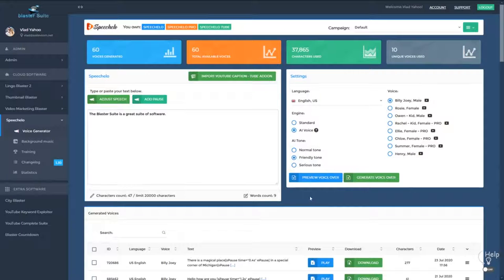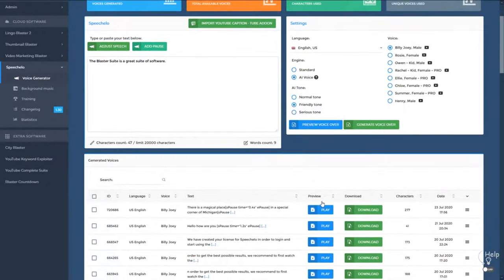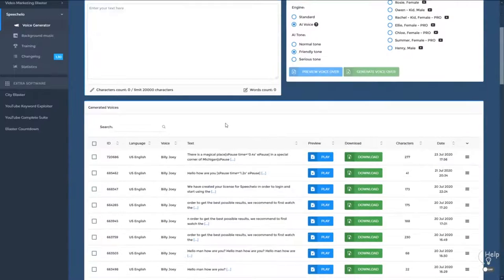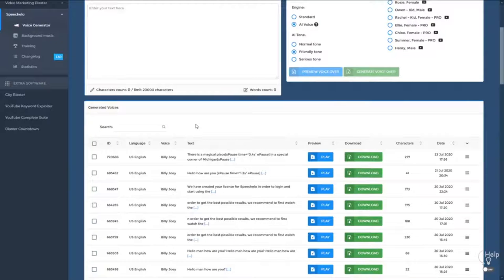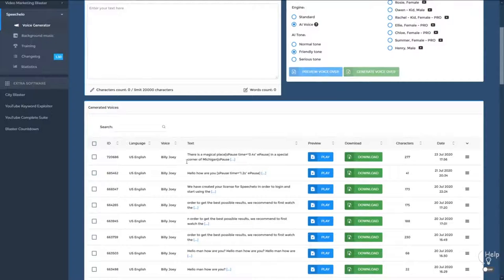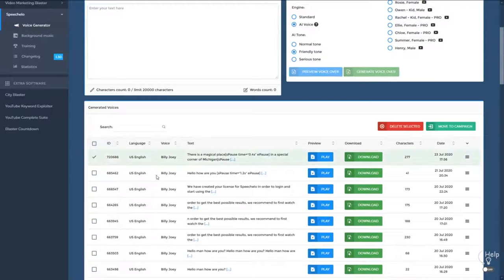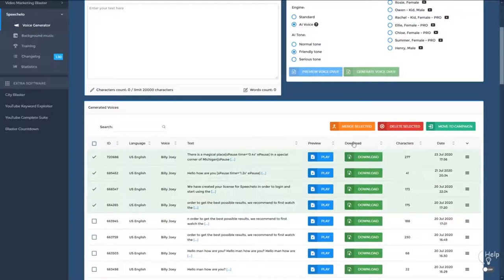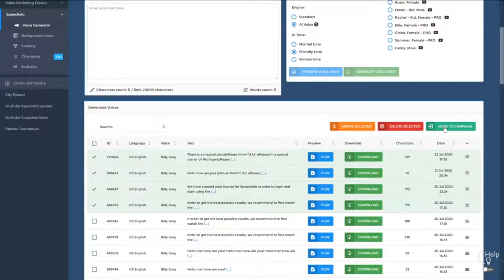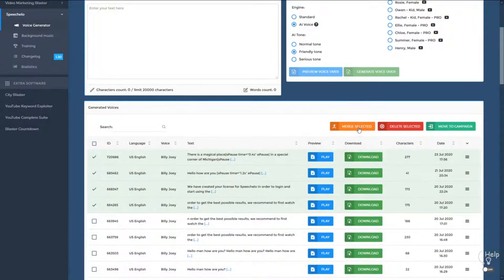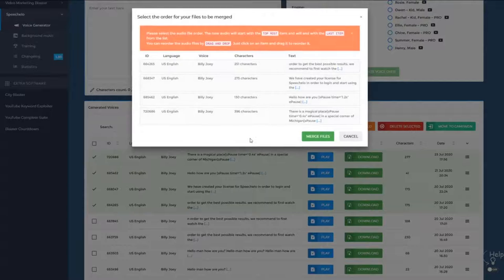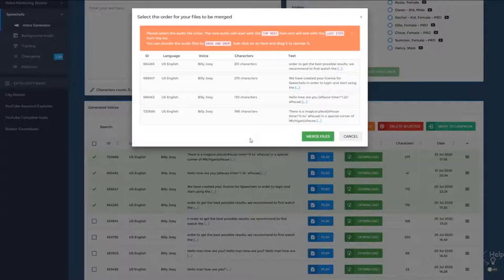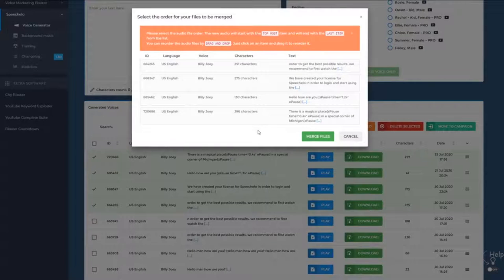Now a great new feature that was added to Speechelo is the ability to merge multiple files. So let's say that you generated three voices. It can be from the same actor or different actors or different genders. So I'm going to select the audios that I want to merge. And right now you have three options. You can delete them, you can move all the audios in a new campaign or you can use the merge function. So click on Merge and right here all the voices that you selected will be merged in one single audio file.